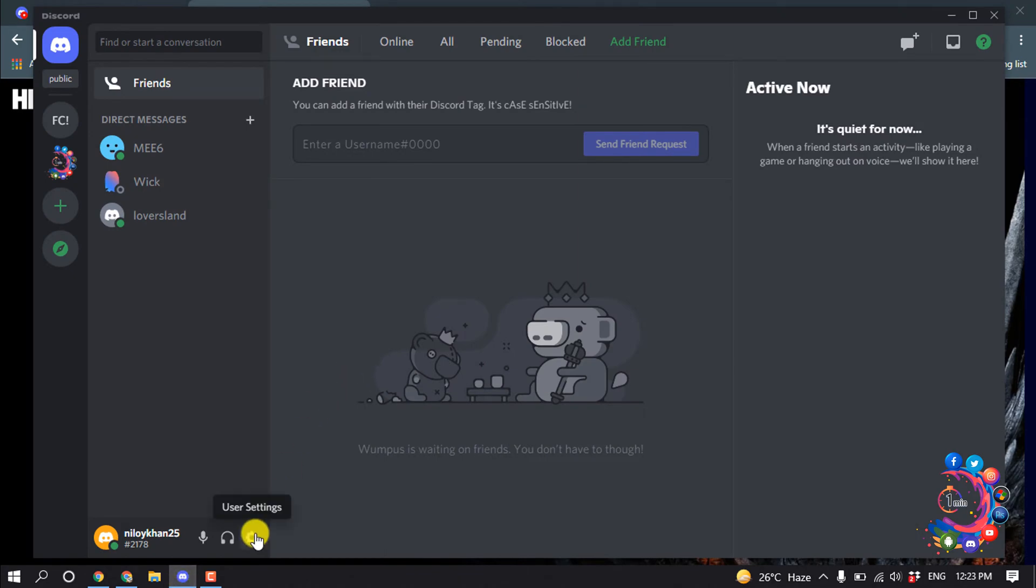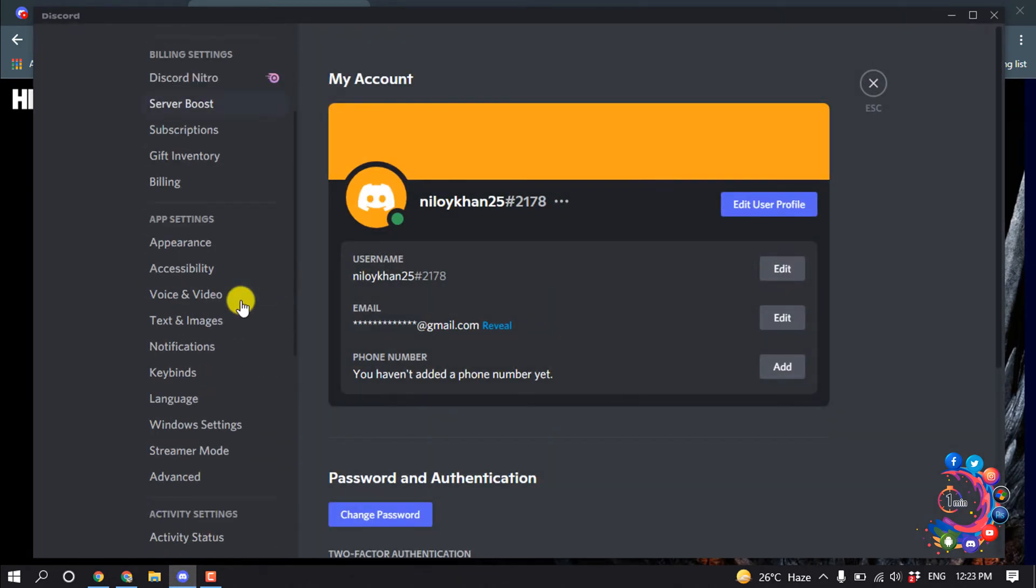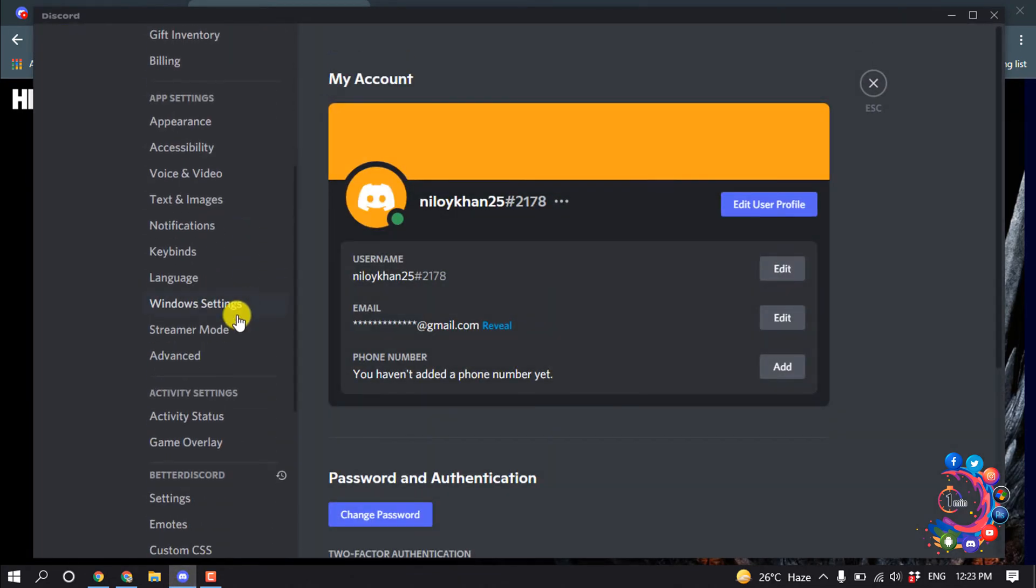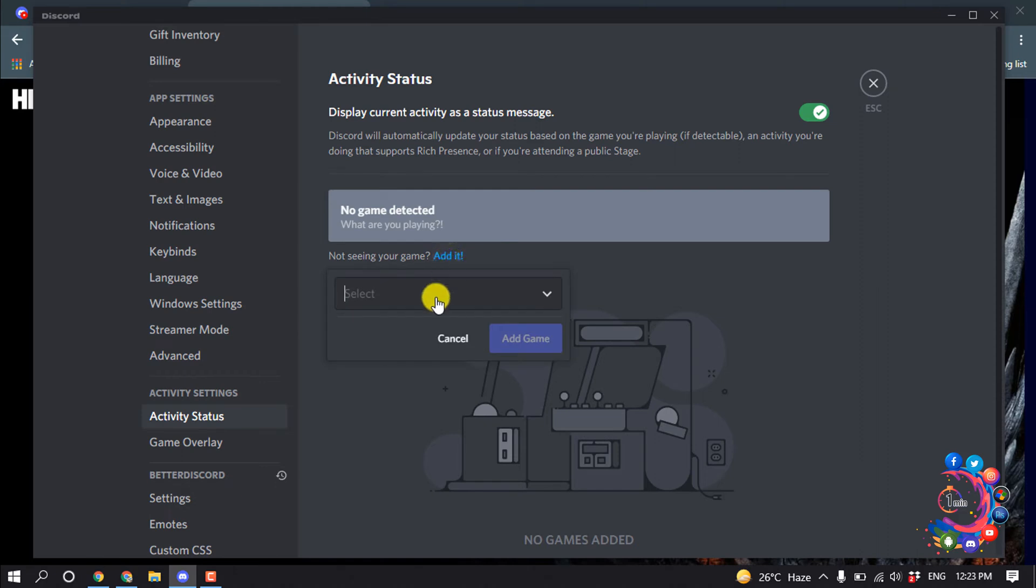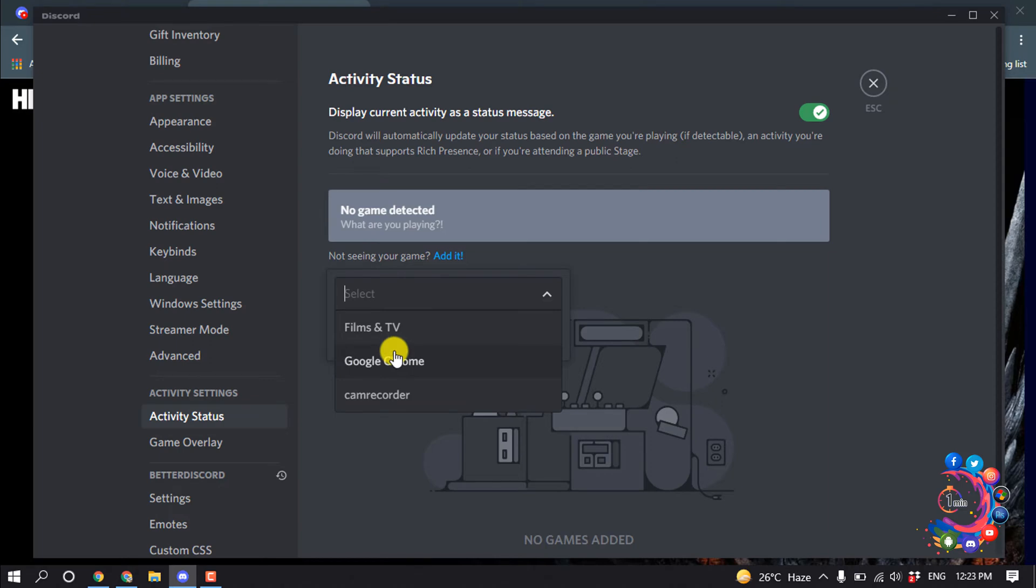And now click on this user settings and scroll down, then click on activity status. And now here you have to add a game. So click on edit and click here, and from here you have to select your browser.